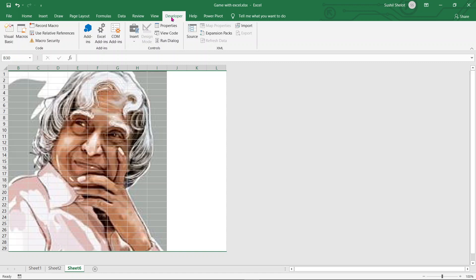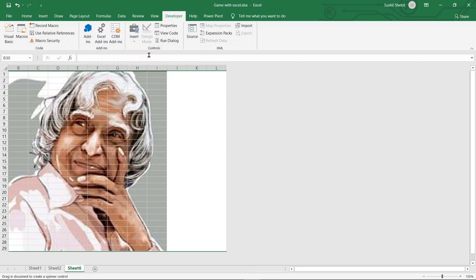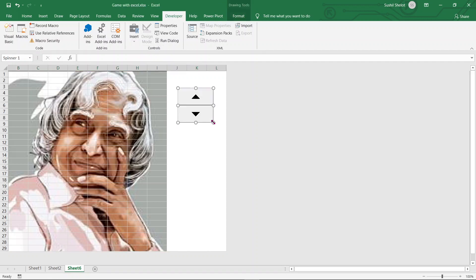Once the Developer tab is on your command tabs, go to the Developer tab and from the developer commands choose Insert. In Insert I'm going to choose the Spin Button. I've chosen the Spin Button and inserted it, so the down and up arrows are now available for me to use.